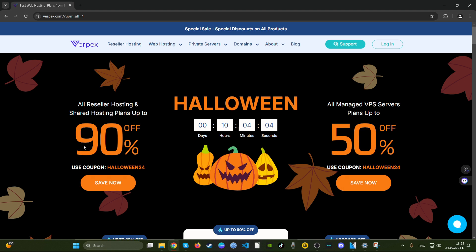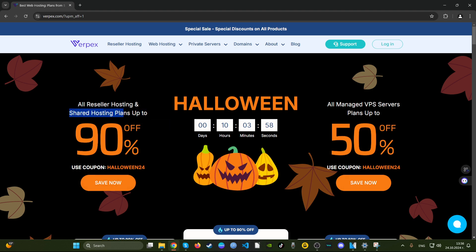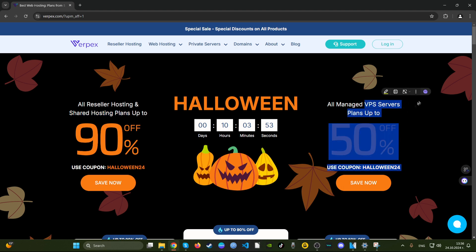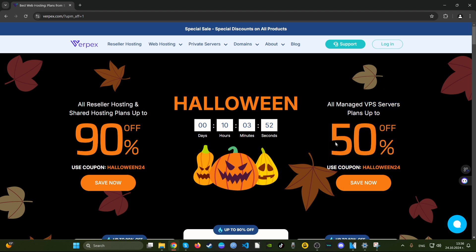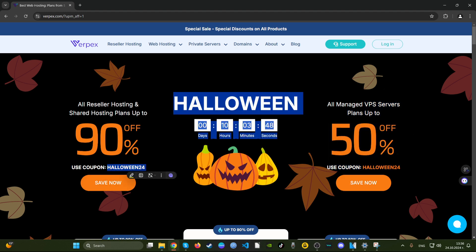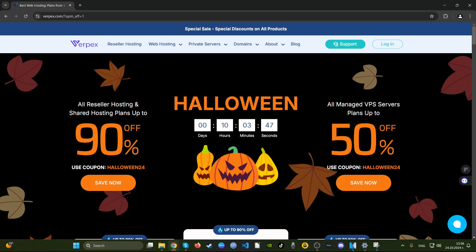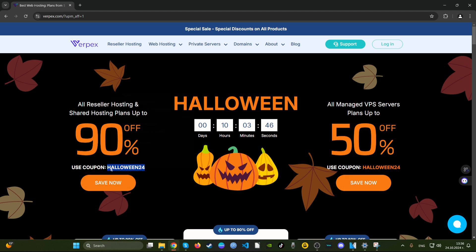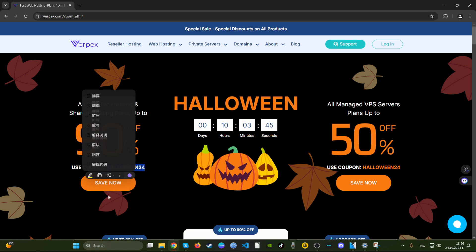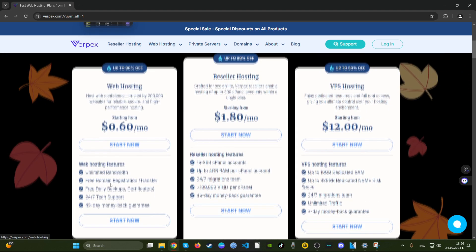We can see here that these are for the shared hosting plans, that's interesting, as the shared hosting plans are the ones that most people go for, as well as VPS servers. Most people go for those and they offer 50% discount with their coupon code Halloween24.